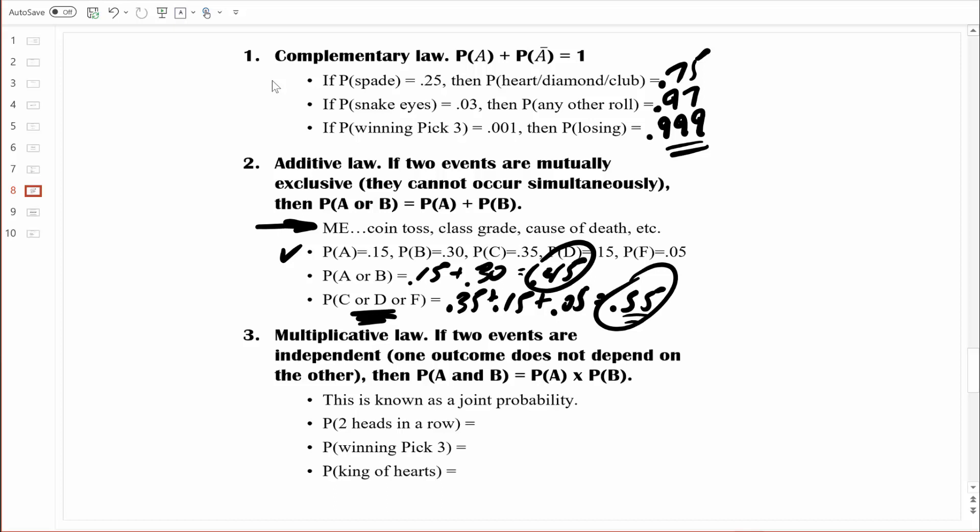Let's talk about rule three — I call that the multiplicative law because we're going to be using multiplication. If two events are independent — this rule only applies if two events are independent — meaning one outcome does not depend on the other, then when those events are independent, we can figure out their joint probability by simply multiplying the probability of each individual event.